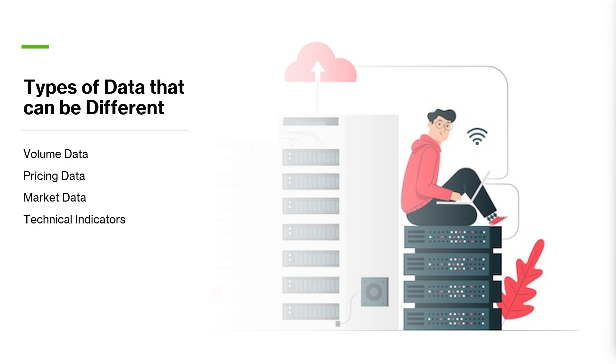Technical indicators such as moving averages and oscillators may also differ based on the calculation methodologies used by different platforms and providers, and also how much data they have access to and if it is aggregated or not.